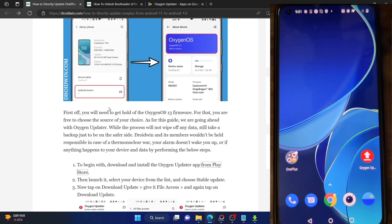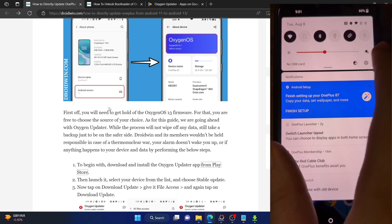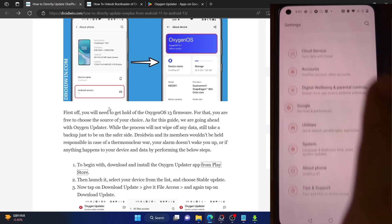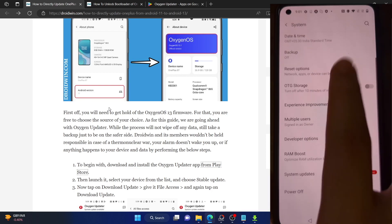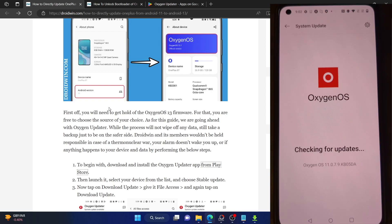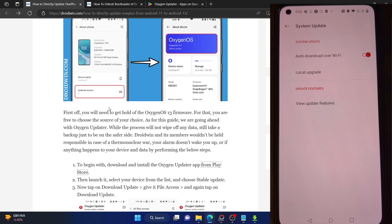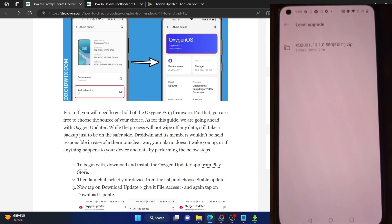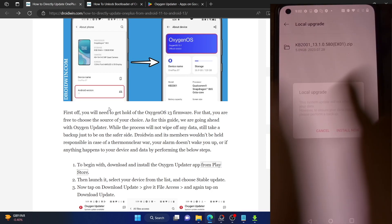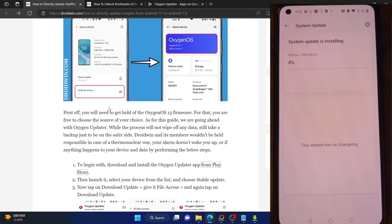To flash the firmware, go to the Settings menu, then System, then System Updates, and tap the settings icon. Tap 'Local Upgrade' and select the firmware file downloaded from the Oxygen Updater app. Then tap 'Install Now' and the update will be installed. The entire process takes around 15 to 20 minutes, after which it will verify the update.